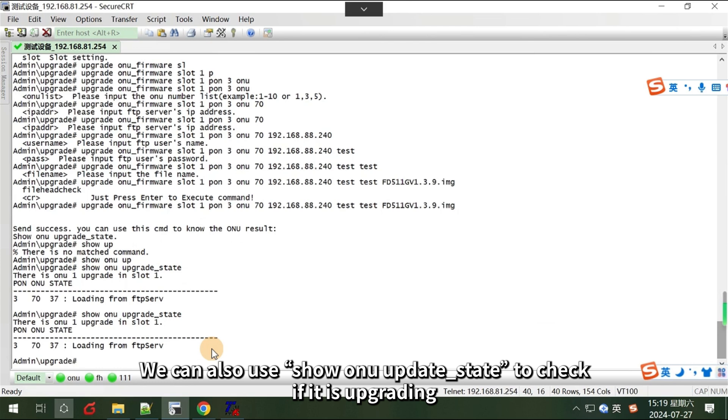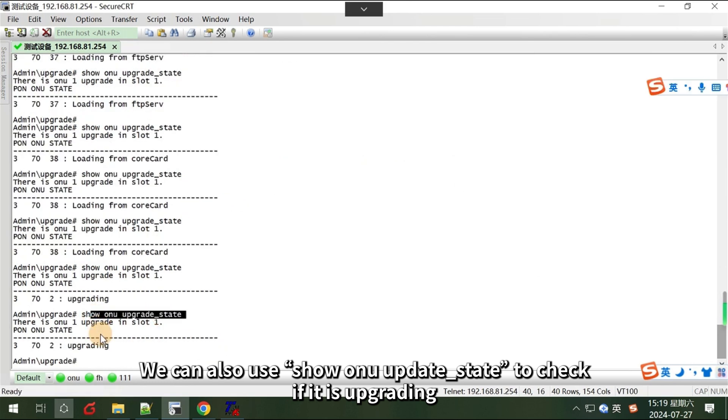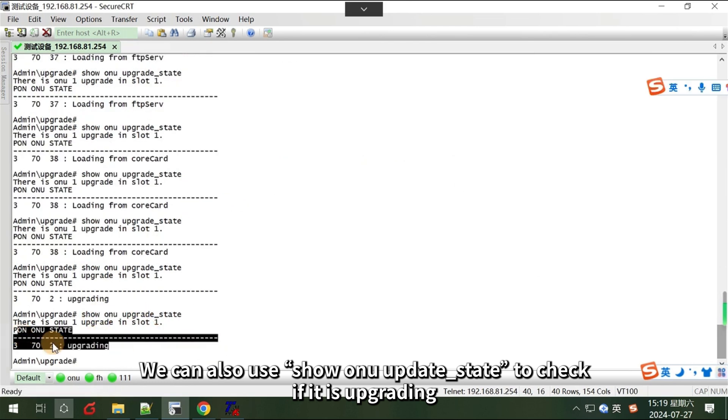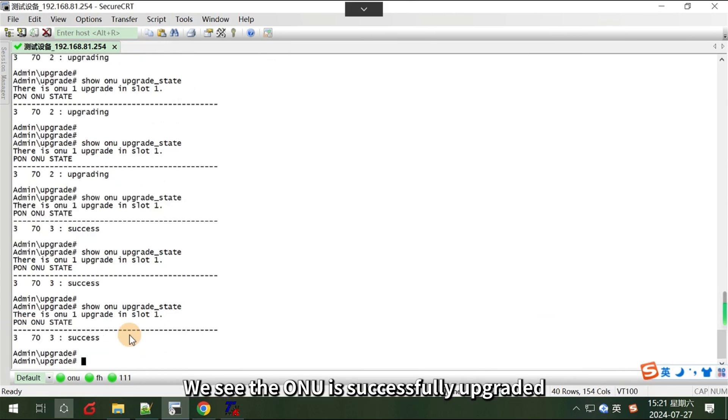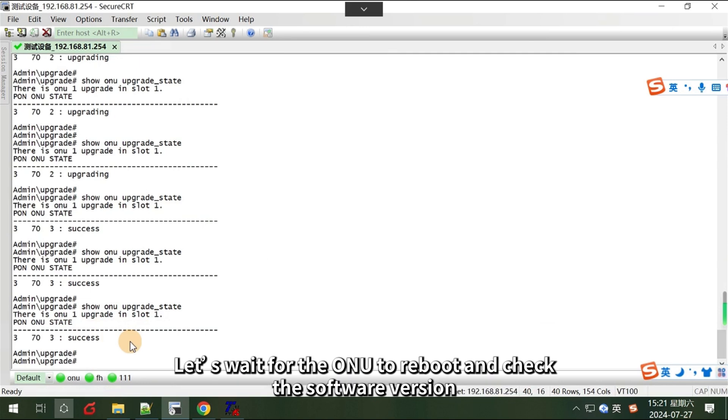We can also use show ONU update state to check if it is upgrading. We see the ONU is successfully upgraded. Let's wait for the ONU to reboot and check the software version.